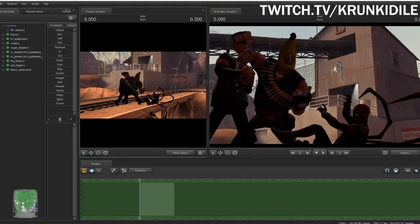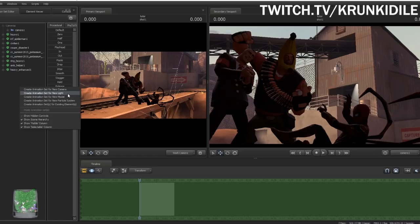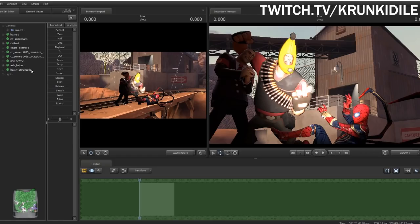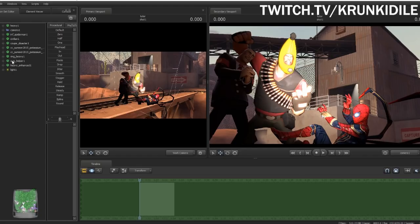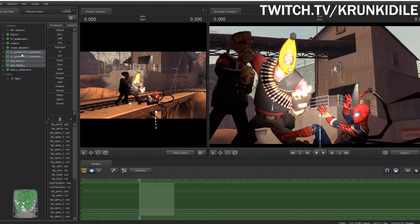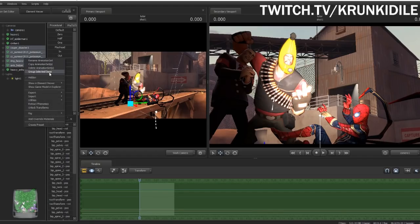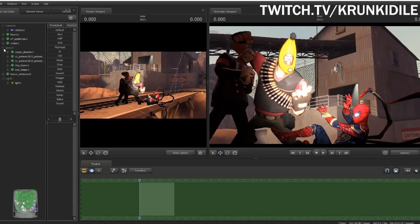Now for the final chapter — lighting! Right-click, create animation set for new light. Your interface might look a bit different than mine because I have 'Show Scene Hierarchy' checked. Without it, everything is in whatever order you spawned them in. Show Scene Hierarchy puts cameras in their own group and lights in their own group, and you can right-click items and say 'Group Selected Dags' to create collapsible folders. By default SFM puts cameras and lights in their own groups.